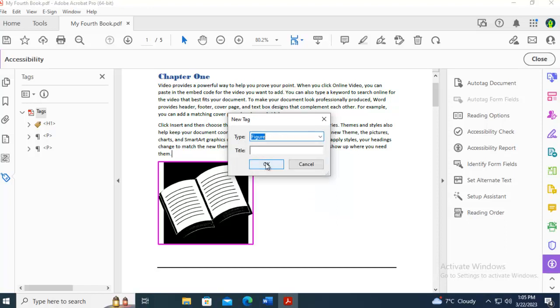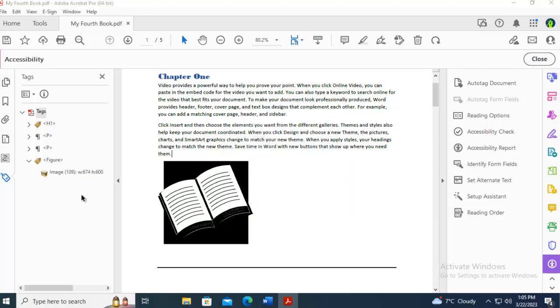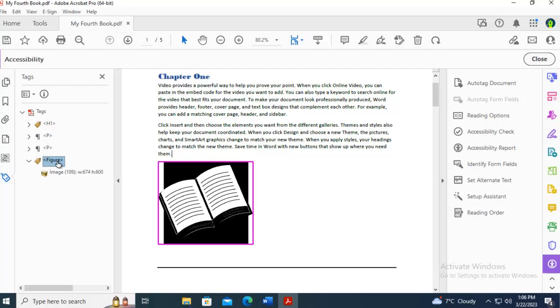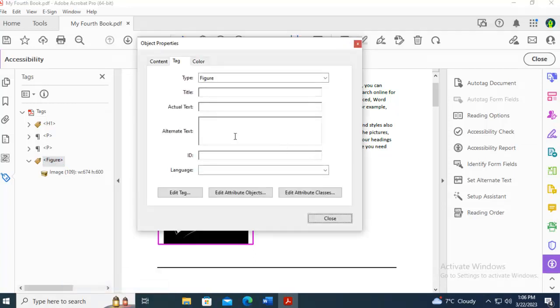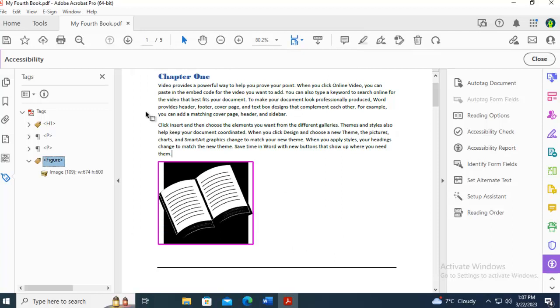Now, with figures or images, you do need to add alternate text. I'm going to select the figure option here. And I'm going to right-click and go down to Properties. Here's the alternate text. So figures and anything that is non-text when you are tagging them does require alternate text.